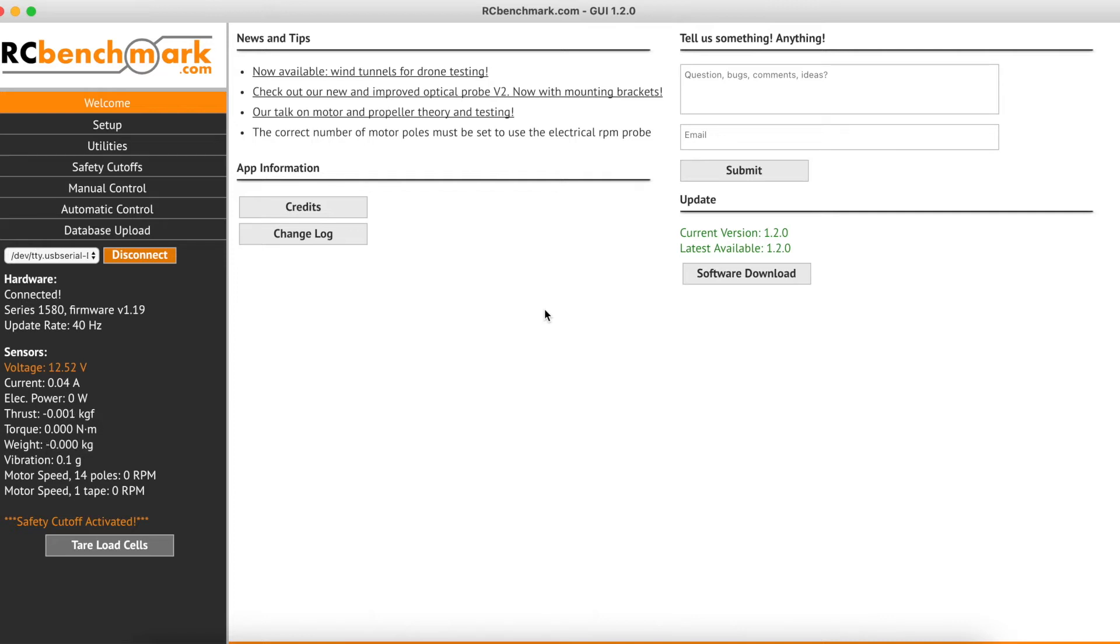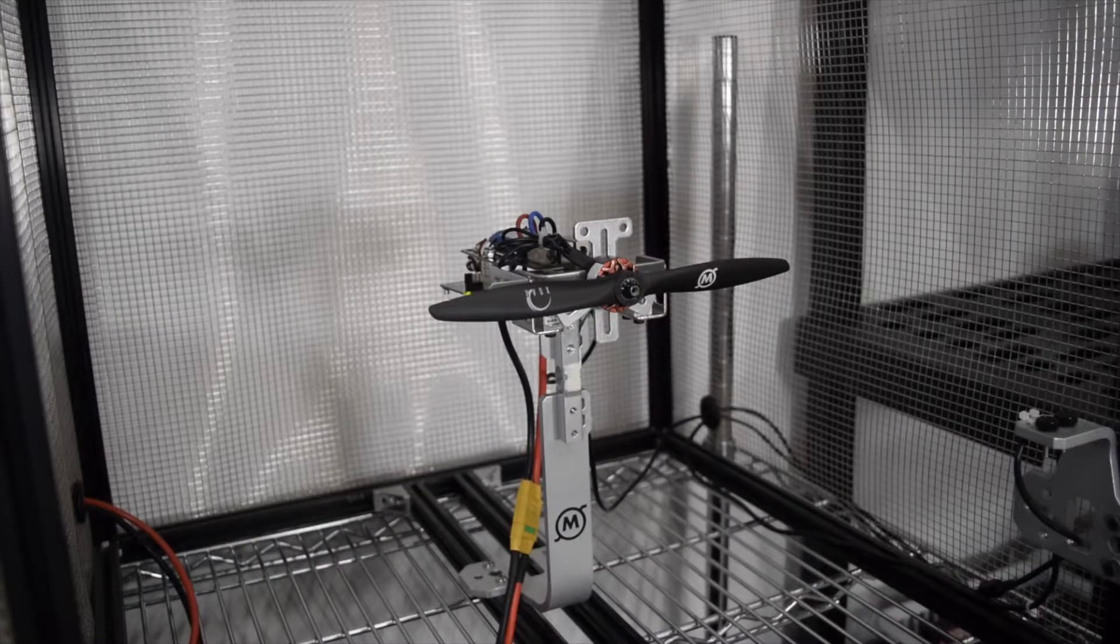Hi guys, this is Lauren from Taito Robotics. In this video I will show you how to perform a ramp test using our RC Benchmarks Series 1585 test stand.